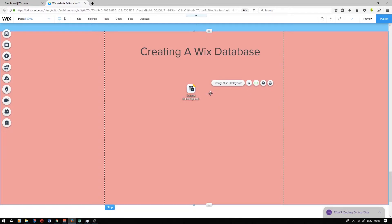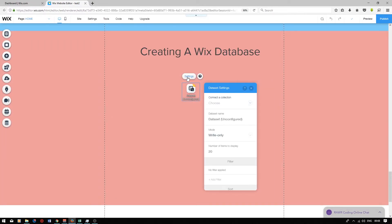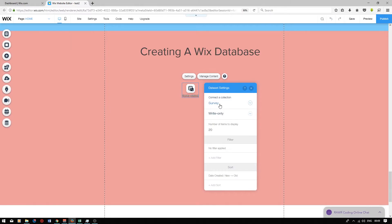To connect it select the data set icon, press settings, click on the connect a collection option and choose the database that you created. Make sure it's set to write only. So any input that you require to your user input elements will be written into your database.